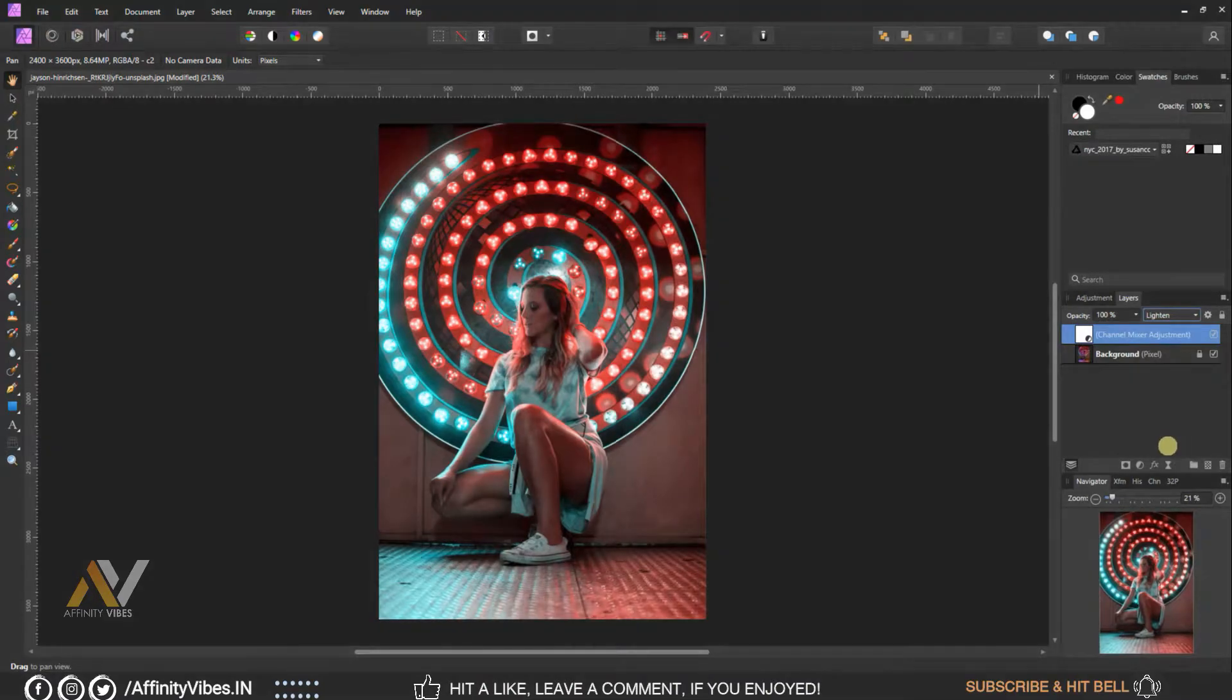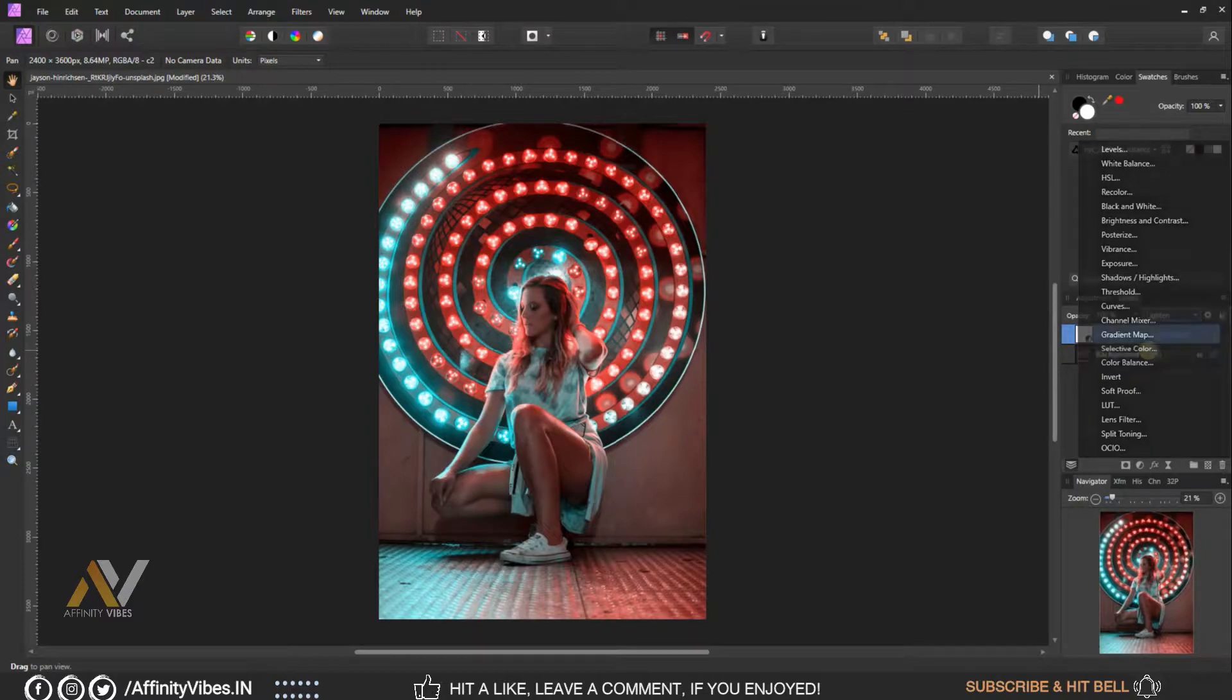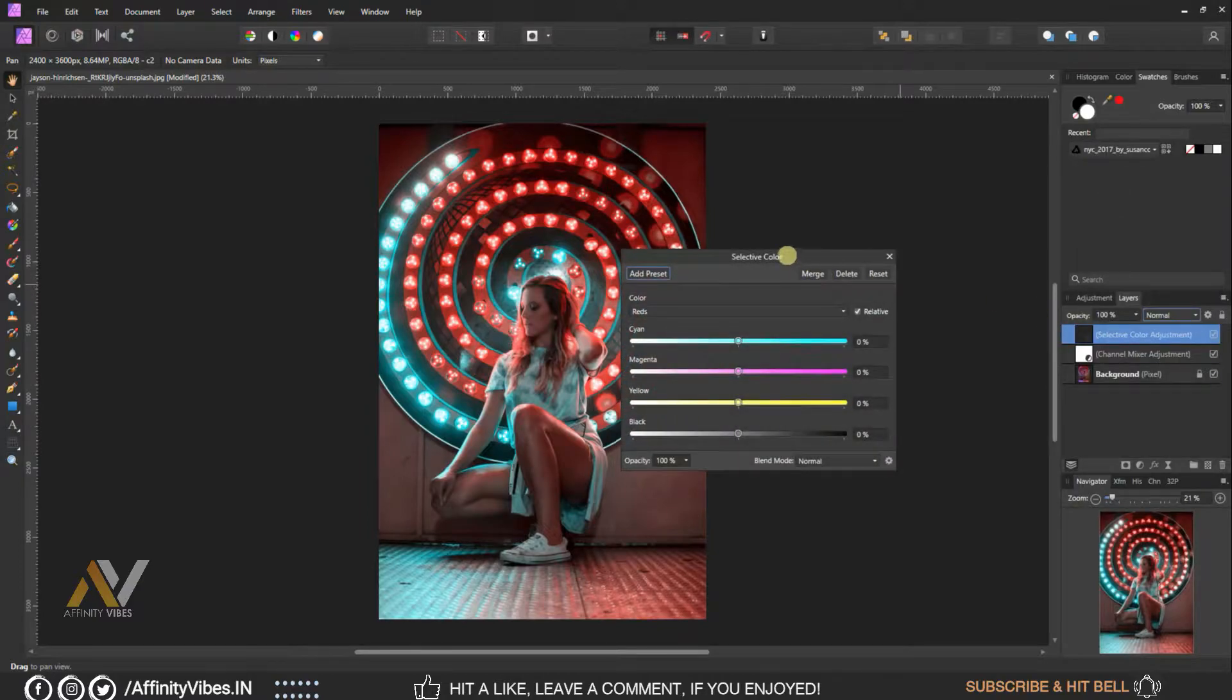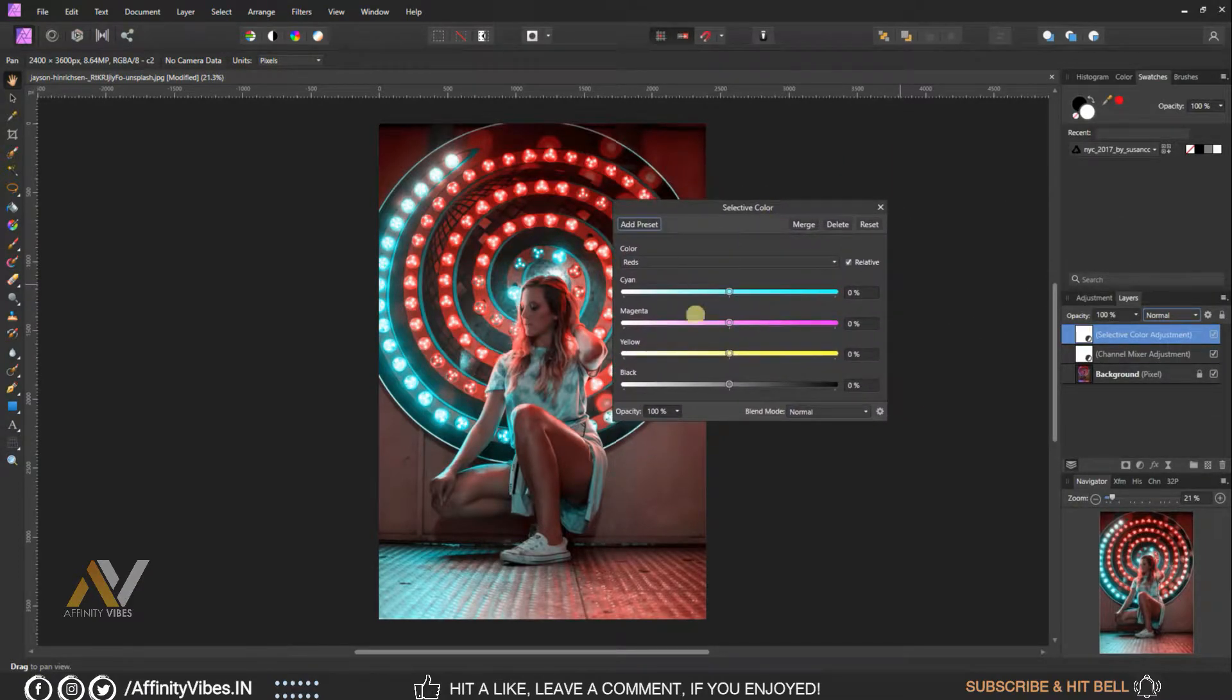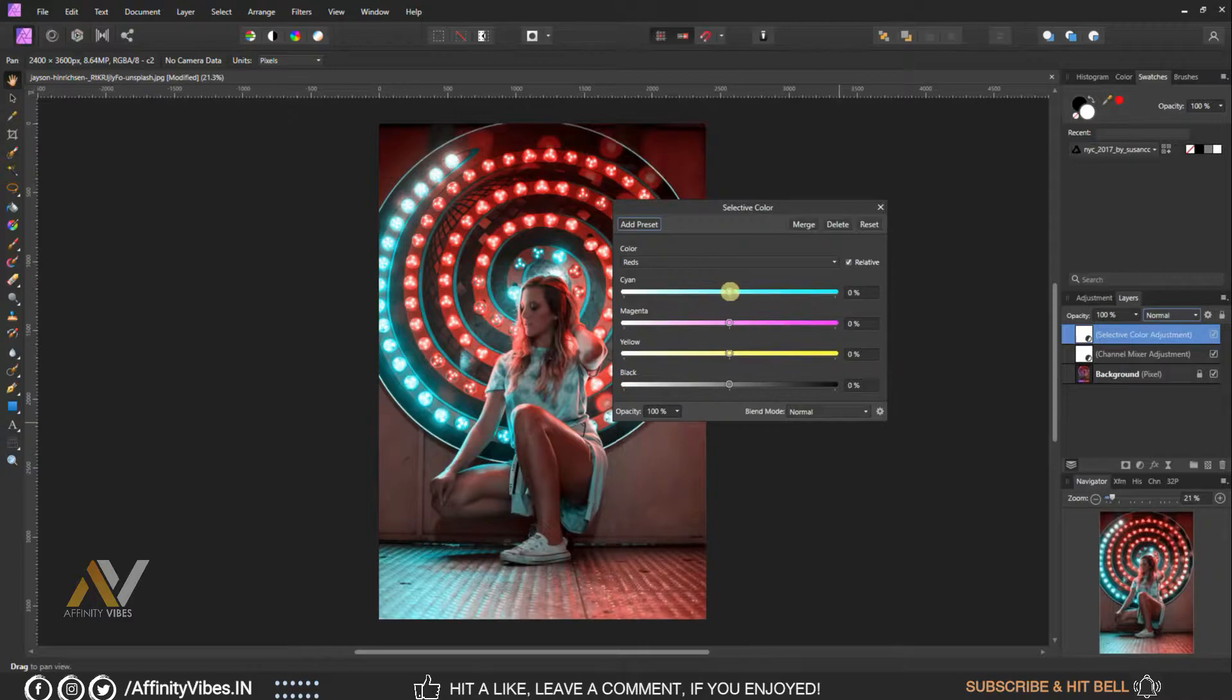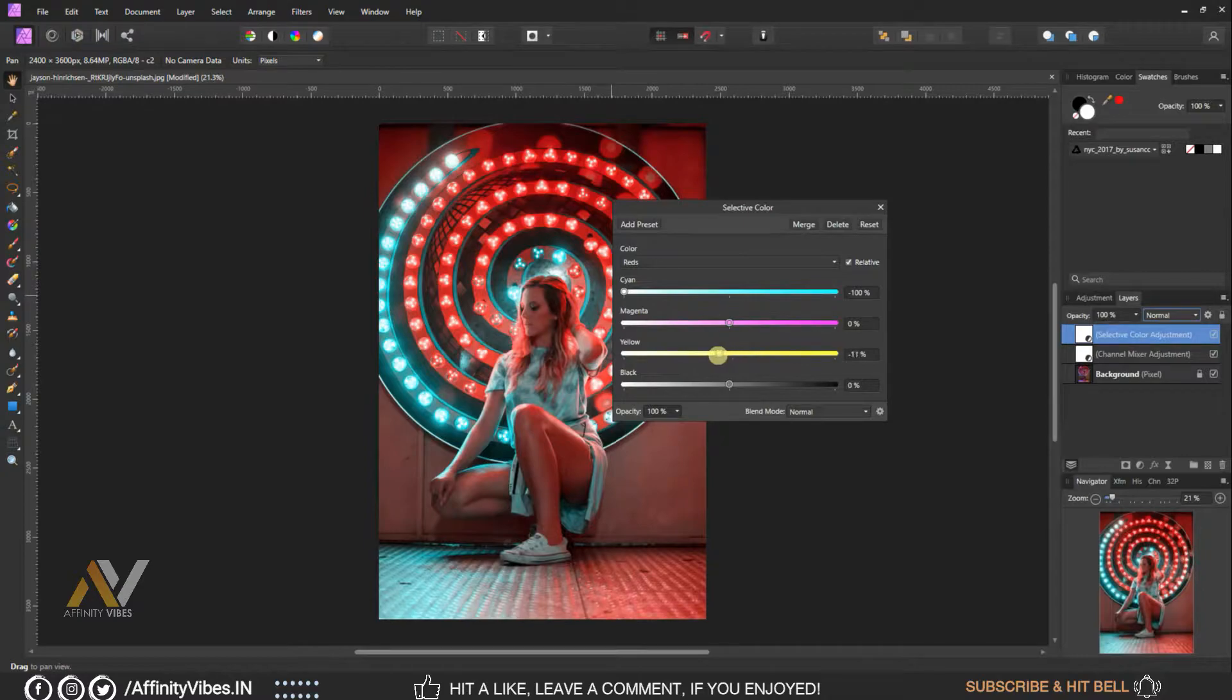Go to adjustment, selective colors. Here select color red, magenta colors and purple color. Here make blue 100%.